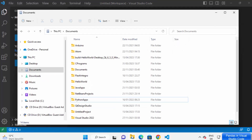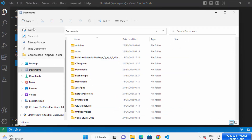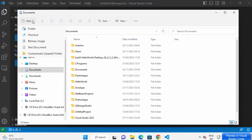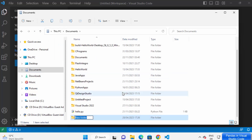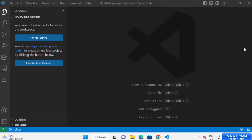We are going to create a project. You can create a project folder anywhere on your Windows operating system. I'm going to use my Documents folder to create this project, and inside my Documents folder I'm going to create a folder called 'pandas_app'.